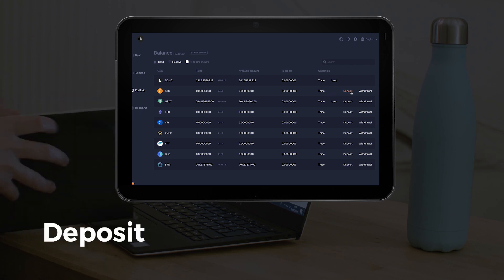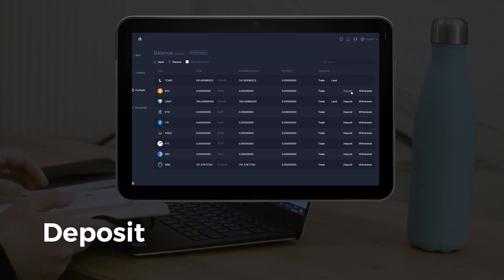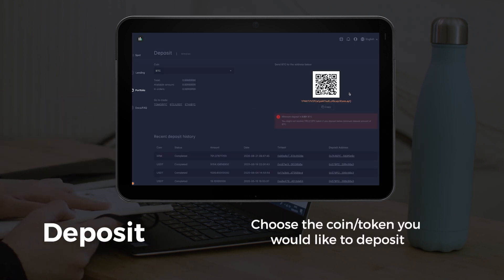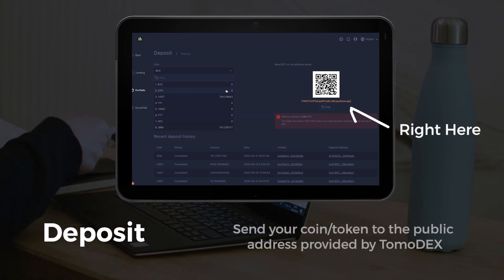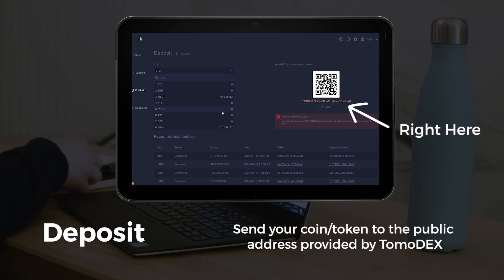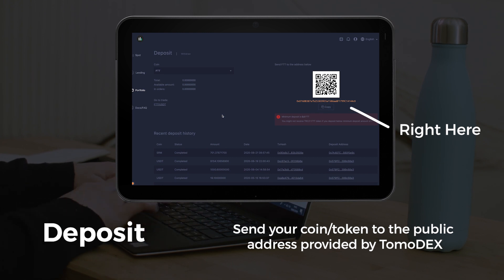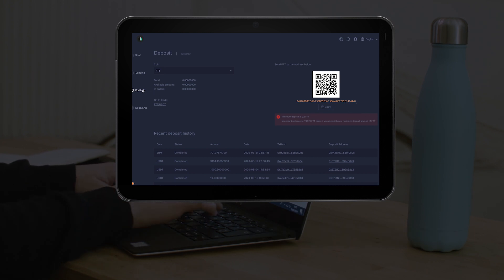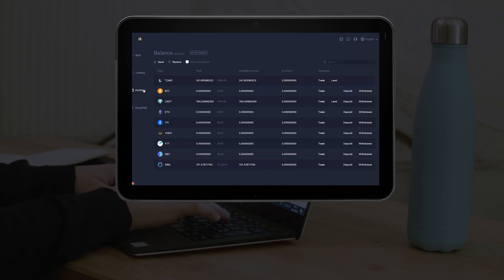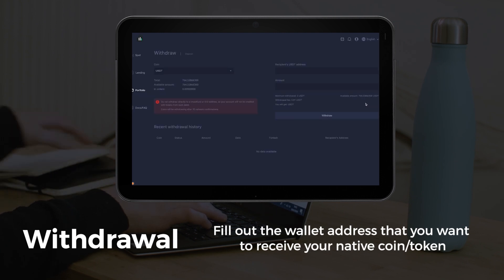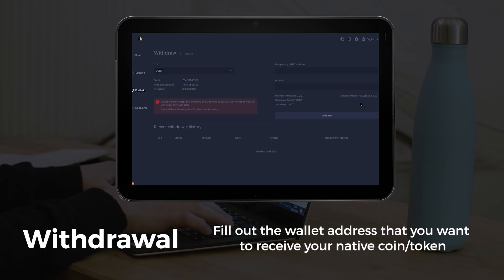Click on Deposit, similar to the DApp. Select the token to be deposited and send your native assets to the shown address. Select Withdraw if you need to swap your RAP token back to the native token.